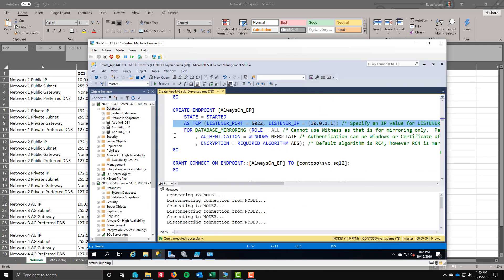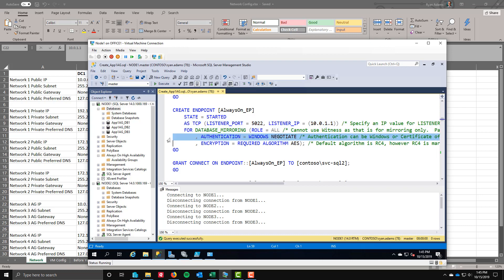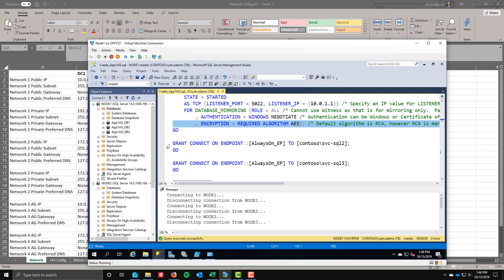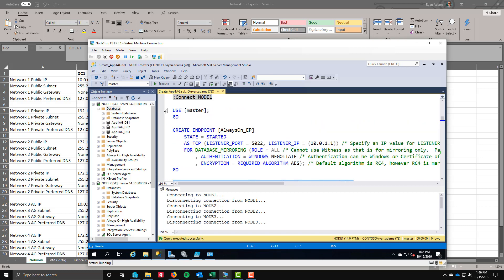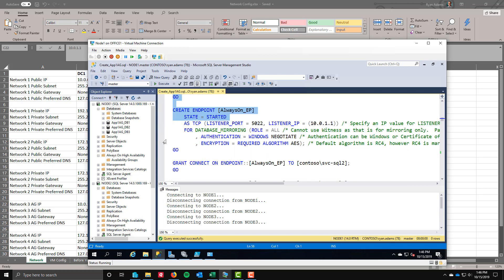You can always go back to the very first blog post in this series where I put all the IP addresses that you're going to need. Here's the network 3 for the AG. If I'm on node 1, here's my 10.0.1.1. Everything else here is pretty standard. Database mirroring, we're using negotiate, we're using AES as our encryption algorithm. And once you create the endpoint on node 1, we need to give the account for node 2 and node 3 access to be able to connect to that endpoint.